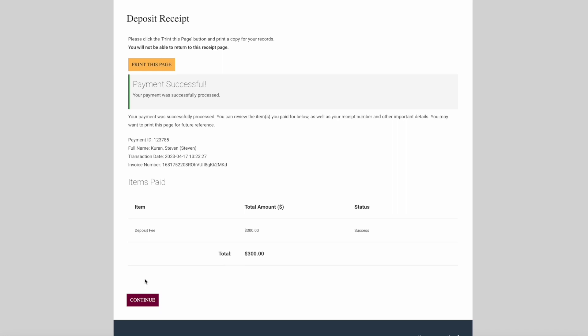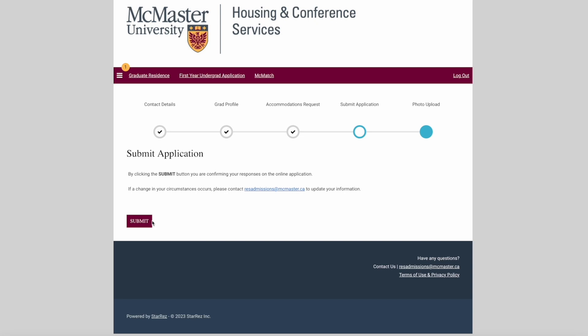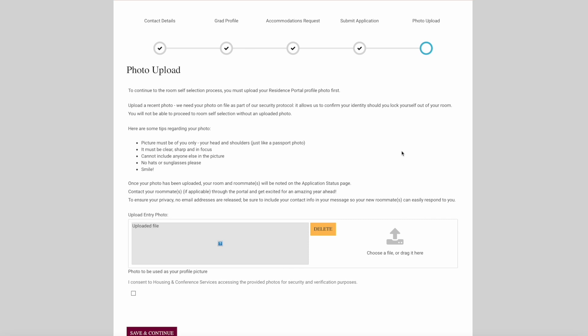Please click submit and move on to the next step. In this step, we require you to upload a recent photo in order to verify you in the event you're locked out of your residence space. Please upload a recent photo that is clear, sharp, and in focus. No hats or sunglasses, please.